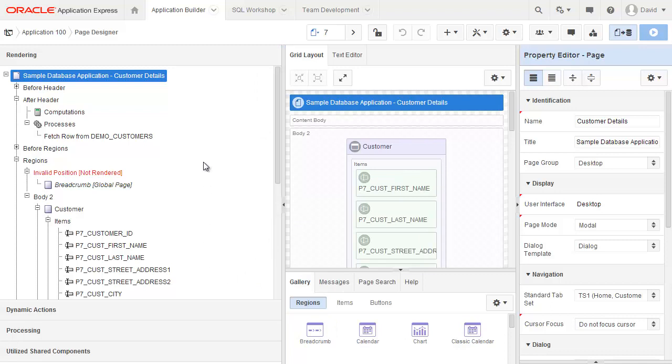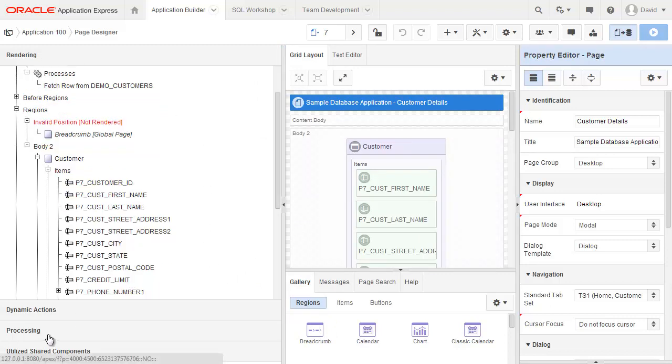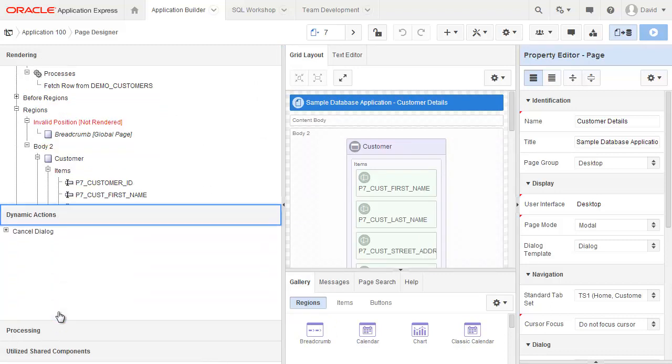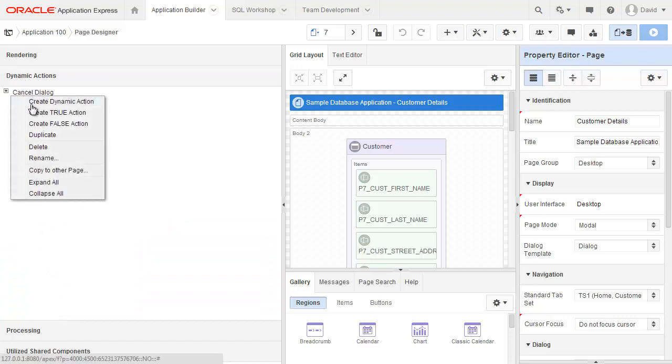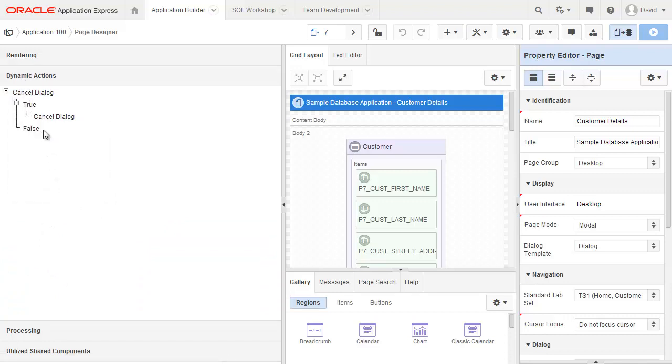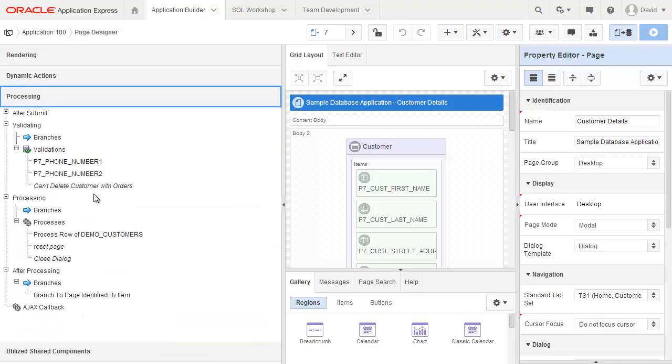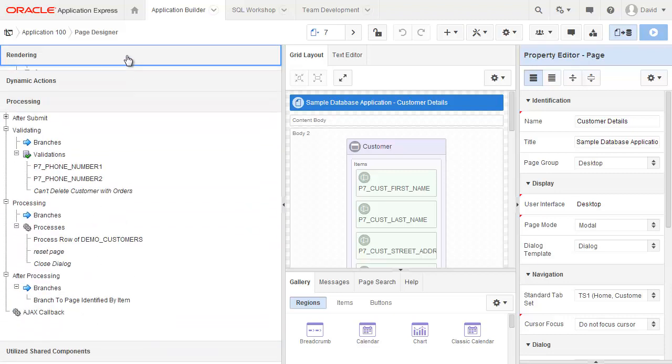I'm just going to expand out my tree here. The top accordion is rendering, the second one is dynamic actions, and I can easily expand that out so I can see that there's one true action called cancel dialog. I can also see processing and shared components.